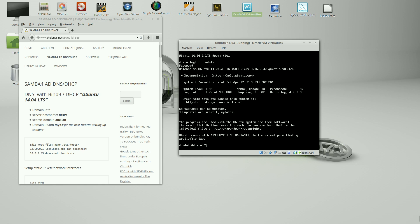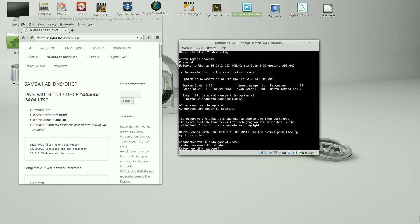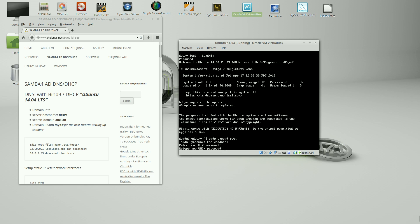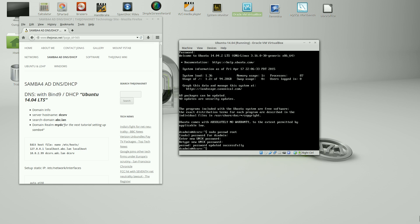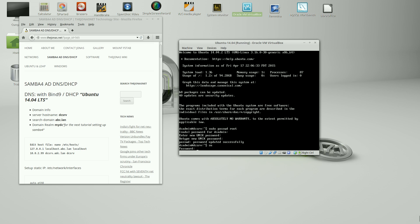And type in sudo, sudo, passwd, p-a-s-s-w-d, root. This will allow us to apply a password to the super user root. Type in your password for the local account we had created earlier. And go ahead and create your root password. And type in su to elevate yourself to root. That's super user. And type in the newly created root password.